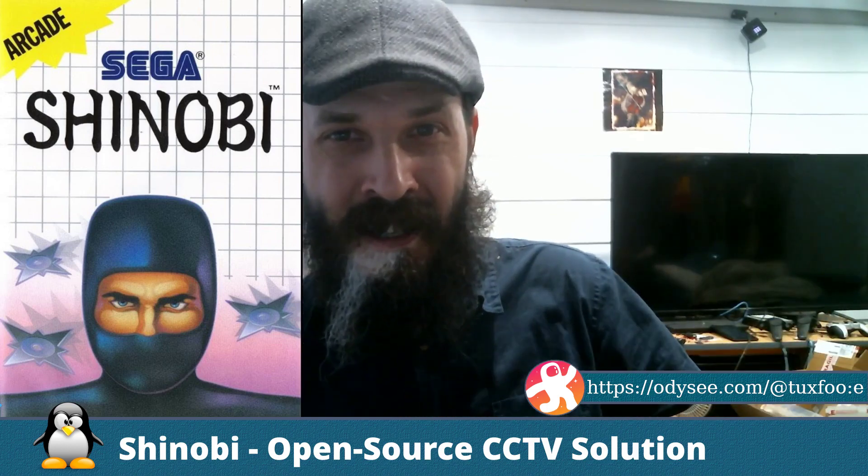Hey, how's it going everybody? So today I'd like to talk about Shinobi. Now I'm not talking about the old Sega Master System game. I'm talking about an open source CCTV solution.